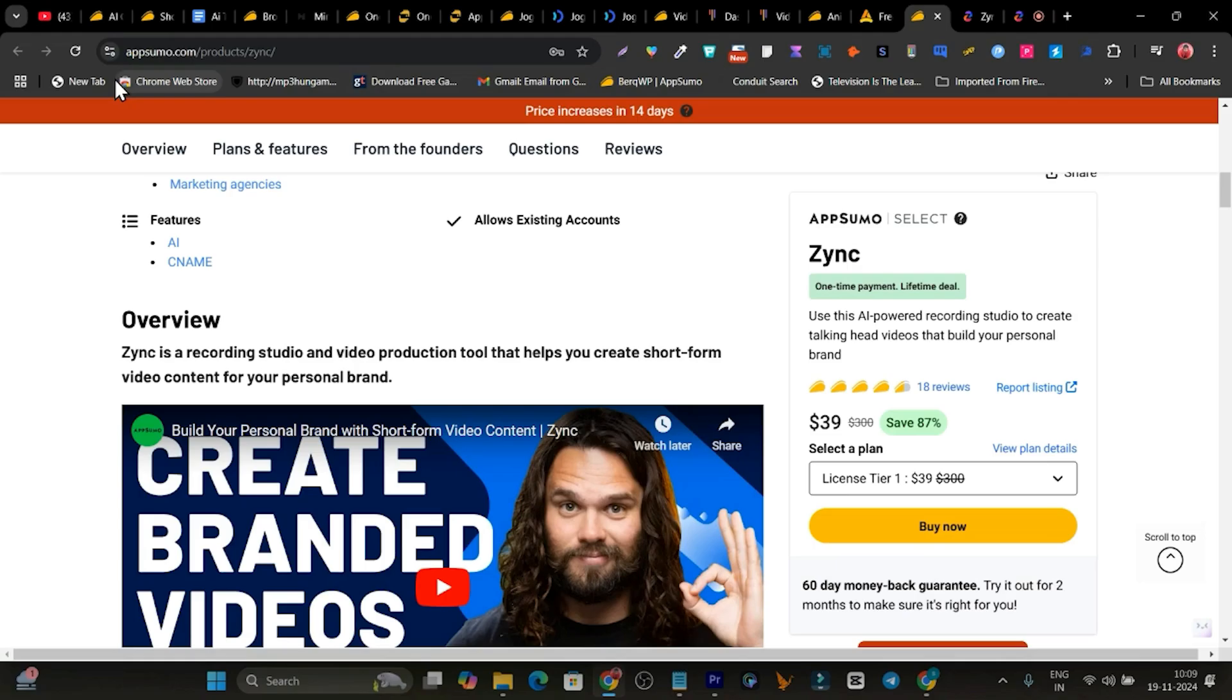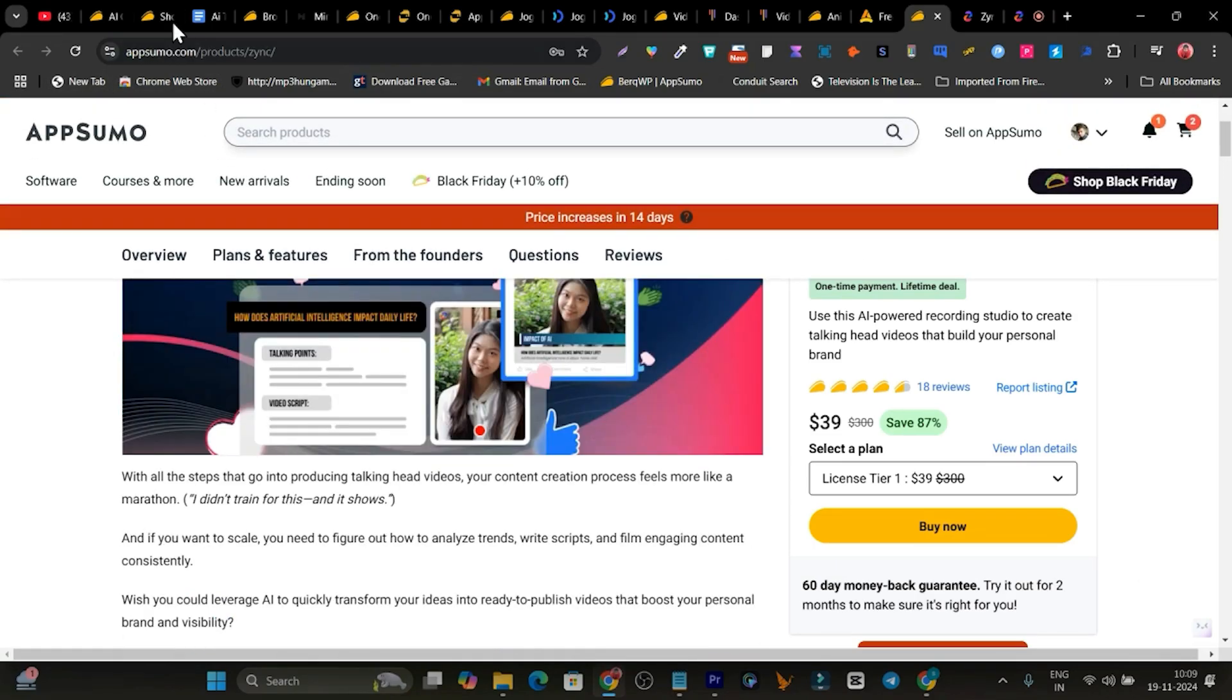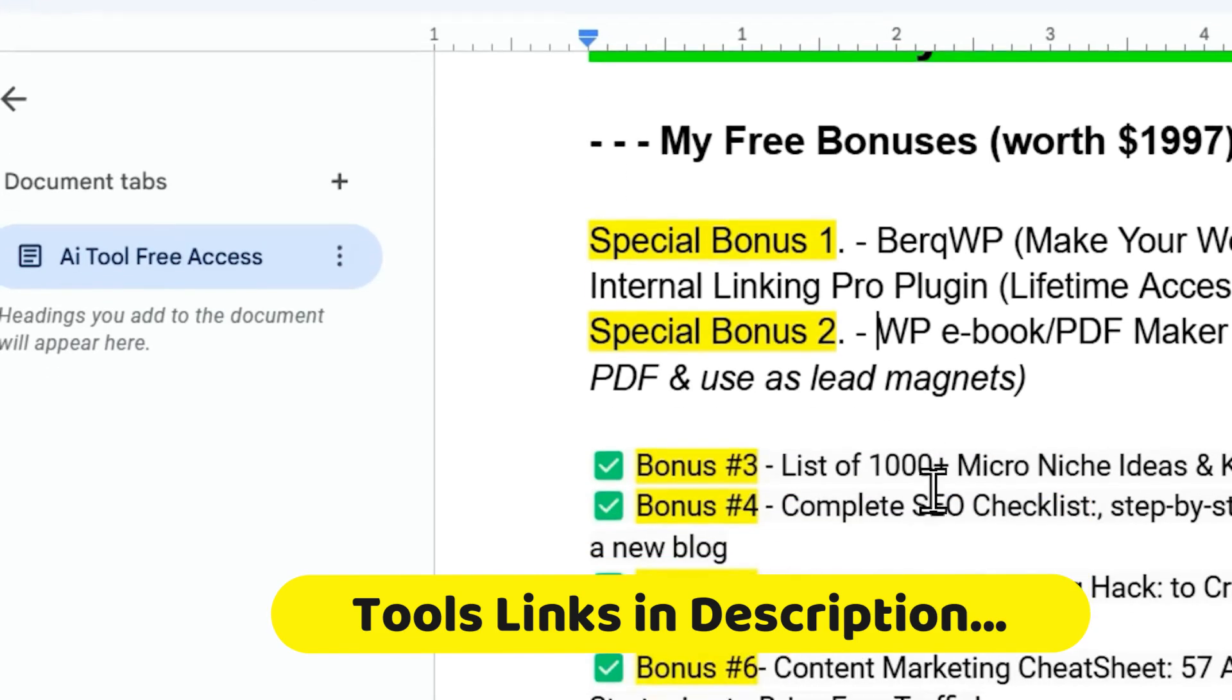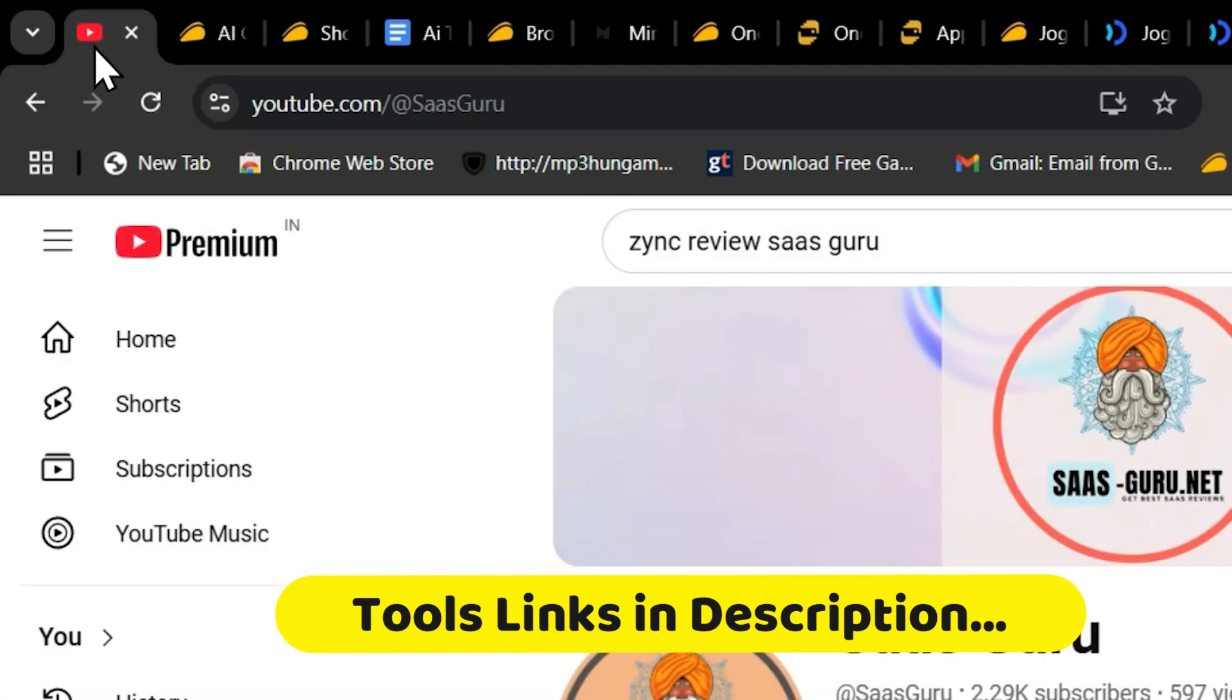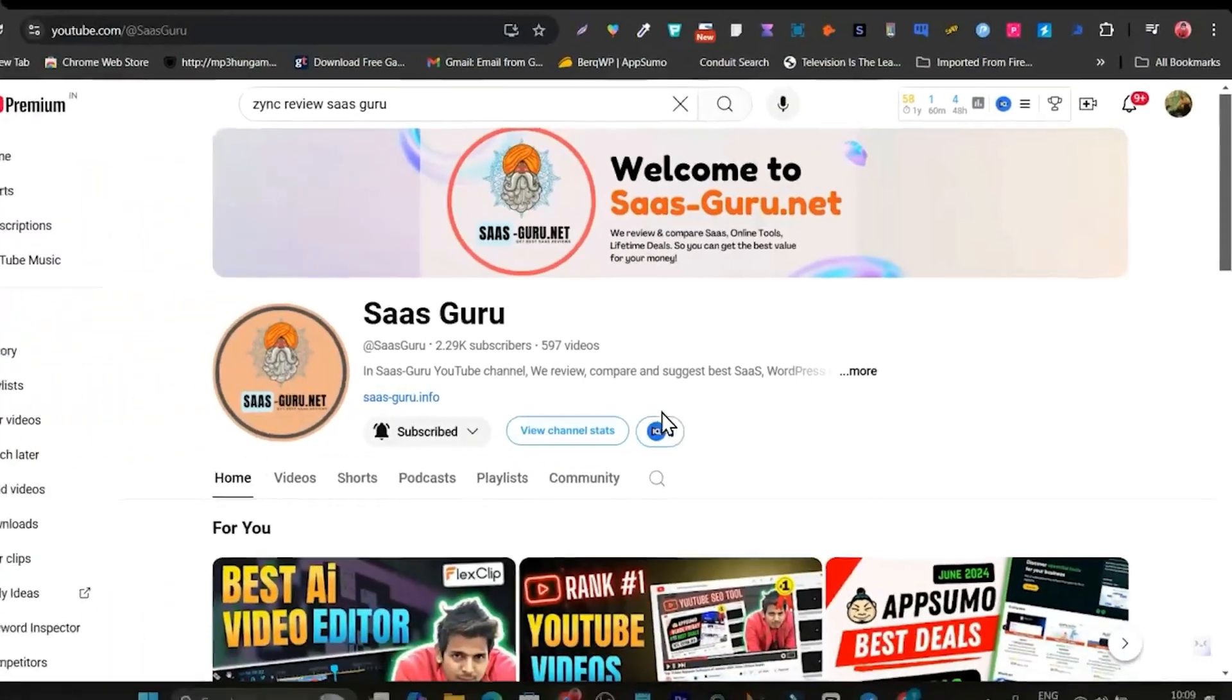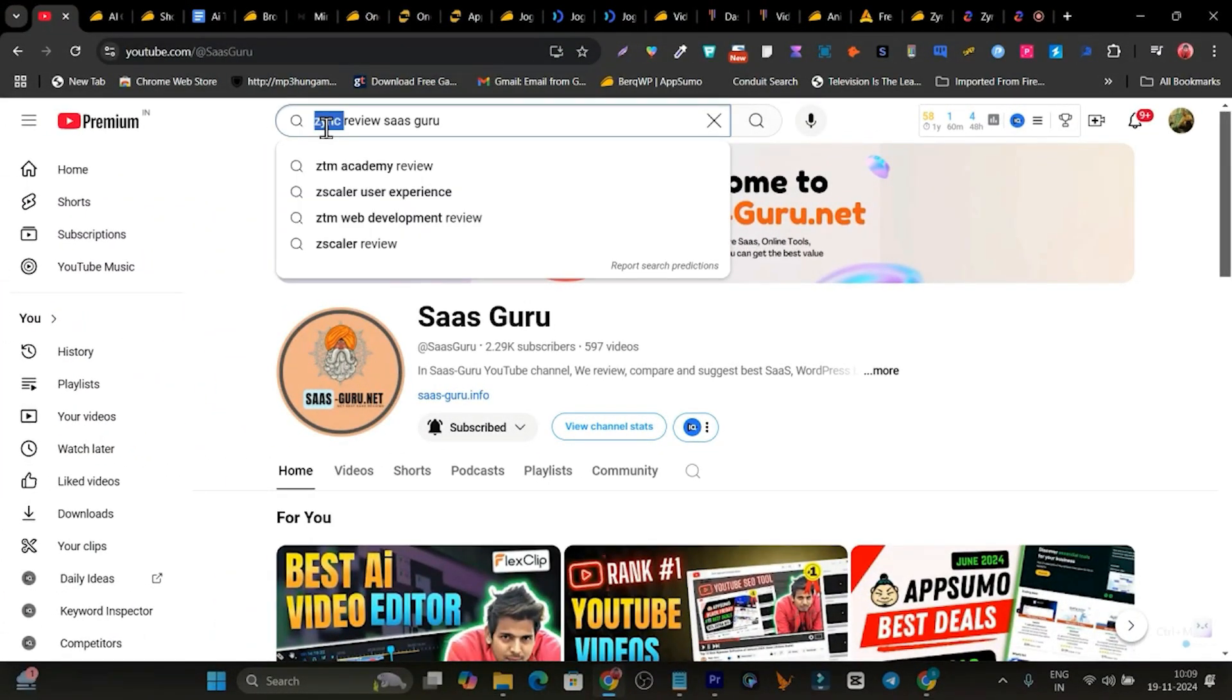So if you want to buy any of these tools, the link will be given in the description. Make sure you use the description link to avail all these bonuses. And if you want a detailed video with features demo and step-by-step tutorial, I suggest just search this thing: the tool name, review, SaaS Guru. You will find the details below.